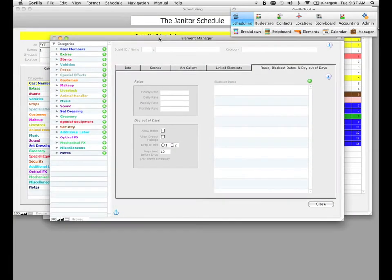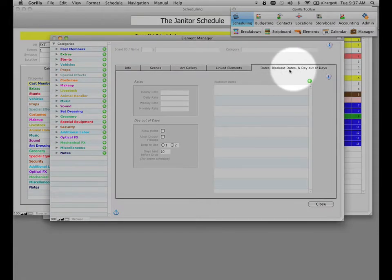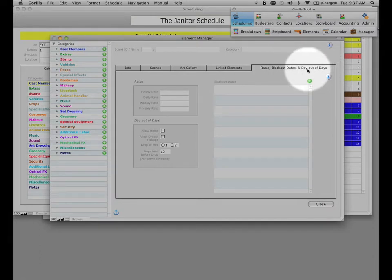Let's go ahead into Guerrilla and into the element manager. This is the tab we're going to go over right now, which is rates, blackout dates, and day-to-days. It's important to note that we're not going to go over day-to-days in this lesson. There's a lot to go over to understanding and running a day-to-days report, and we're going to do that in its own lesson. So go ahead and look for that if you want to learn how to use the day-to-days feature.